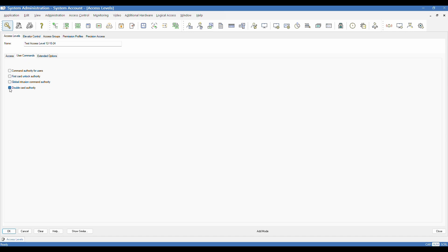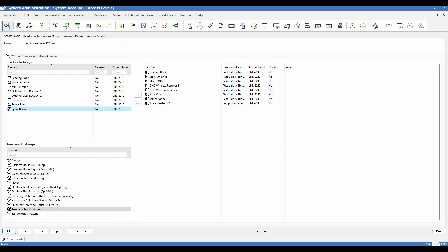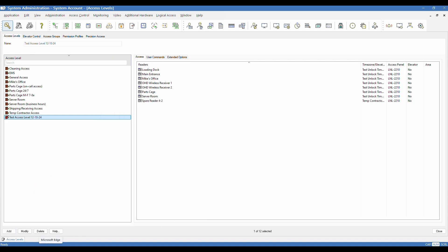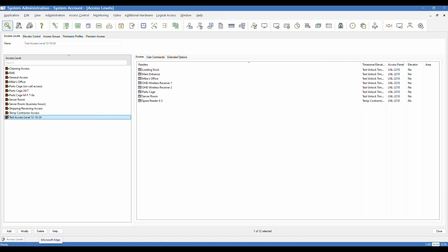Same for double card authority. If you have a card reader that's set up to utilize double card mode, then you would need people with this command enabled on their access level and assigned to them. We're not going to use those in this example. We're just doing a real basic application here. So we've now given reader assignments and we're going to go ahead and click OK.